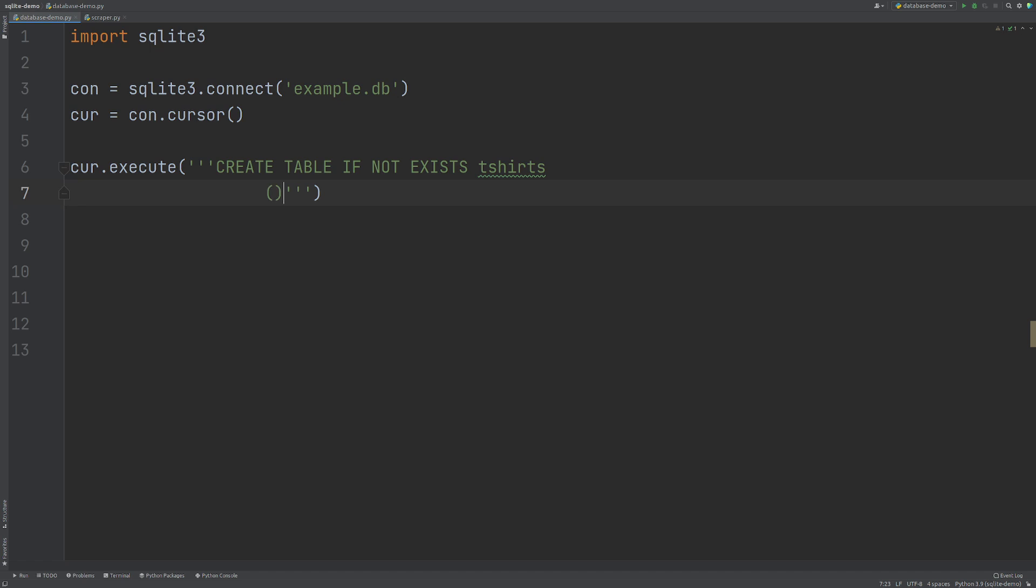And now we need to define what columns we want to have in our table. To do that, we need to create some brackets and then we need to write our column headers. So I'm going to say sku is text. So the first one is the column header, the name of the column. And then the second is the actual data type.